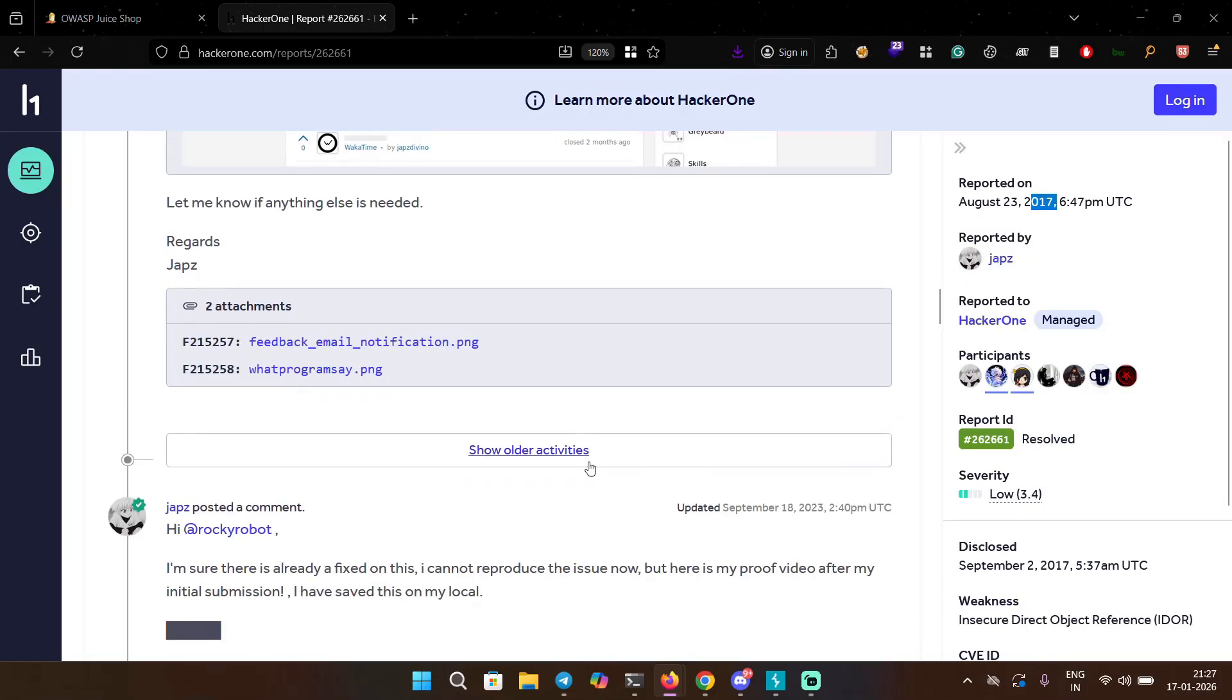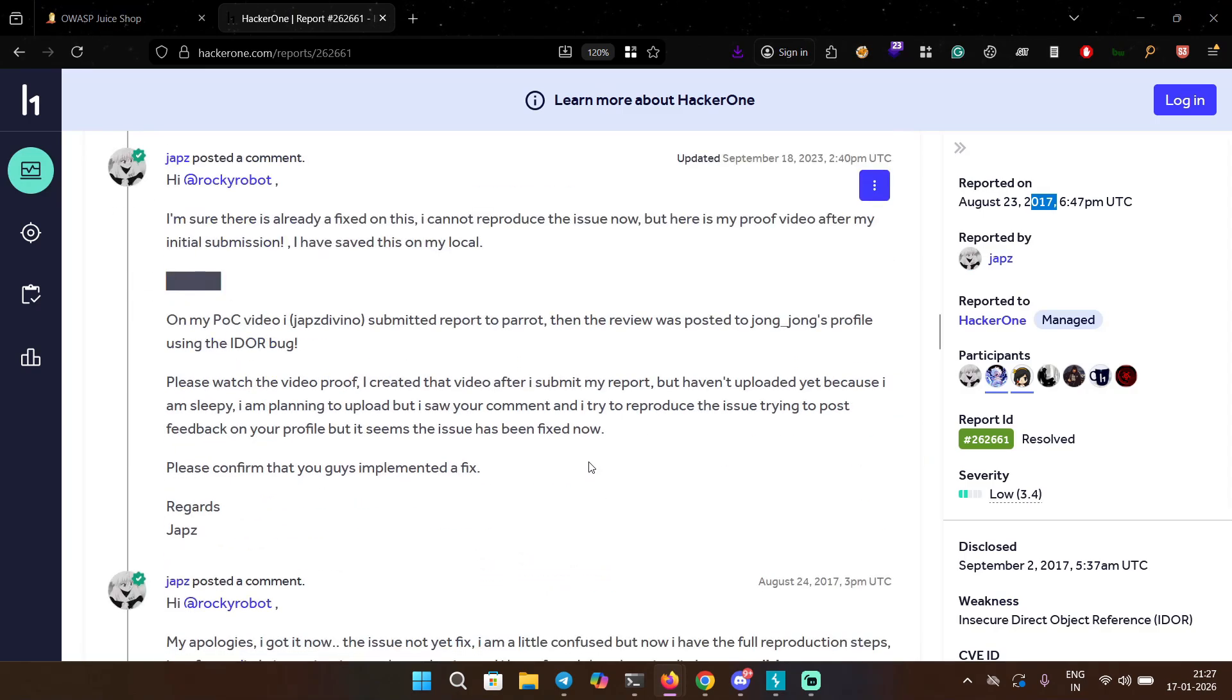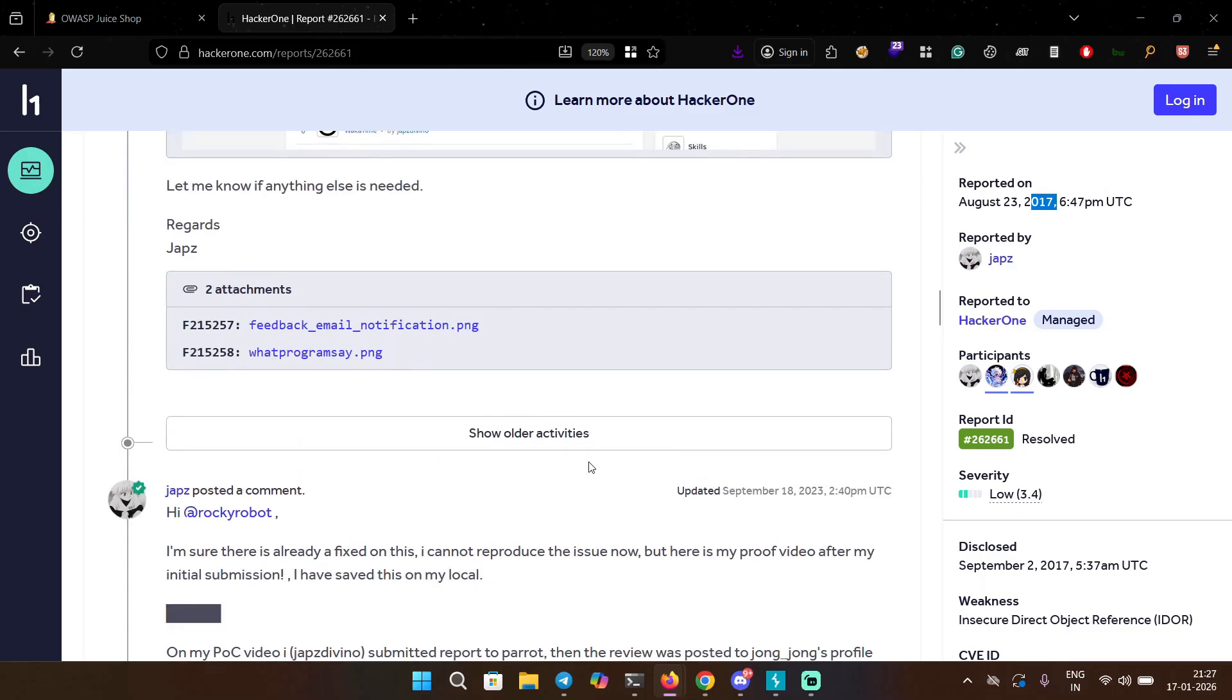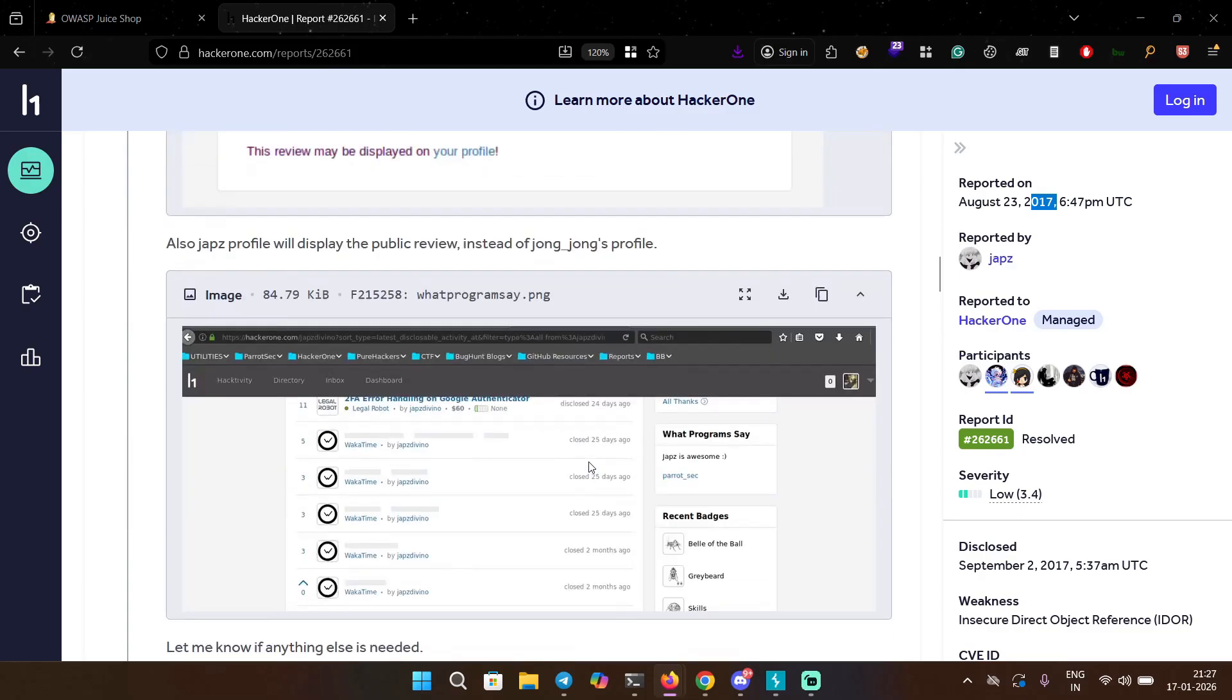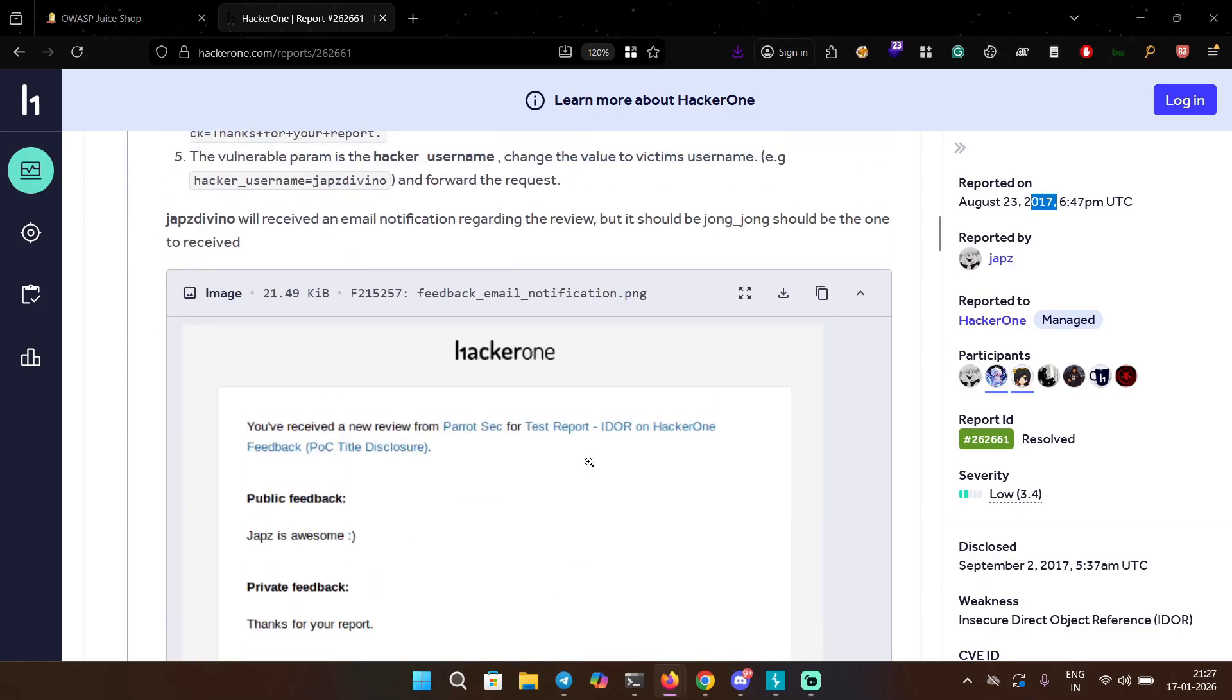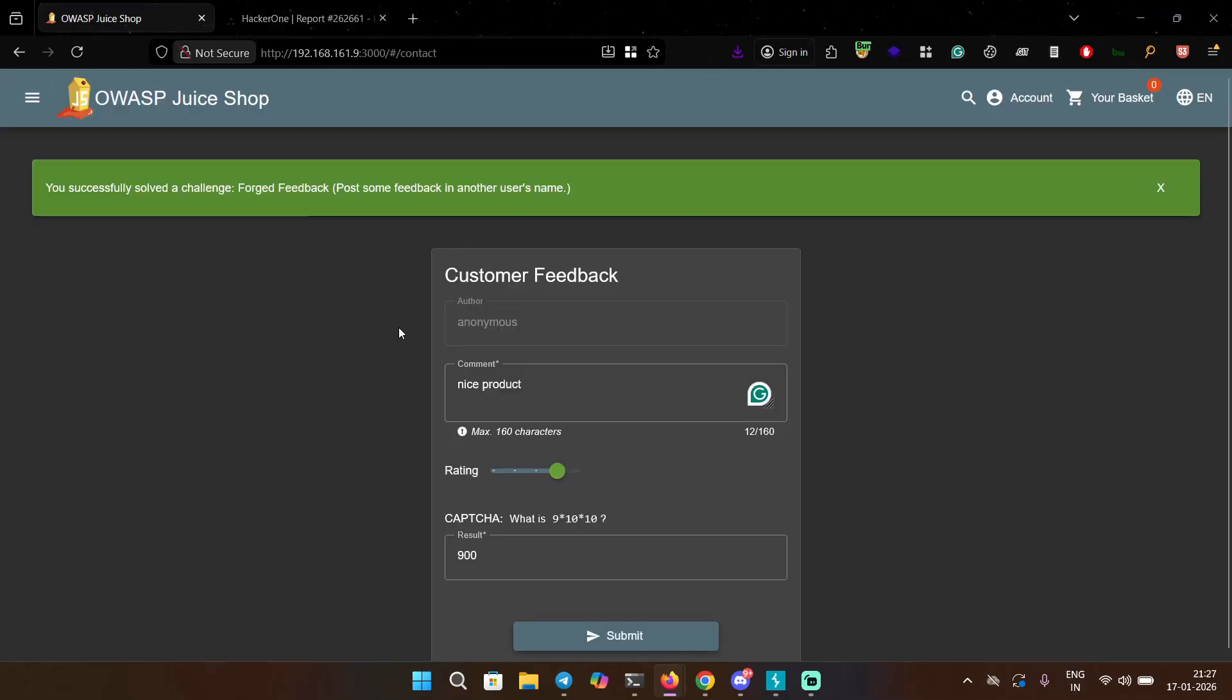The thing is it's kind of similar - as you can see this bug was reported in the feedback feature. Being able to see other people's private reviews or feedbacks is also a bug. Sometimes there's a case where you can see the feedback submitted by everyone through some endpoint that should be only available to admin. I think that is available in the OWASP Juice Shop as well.